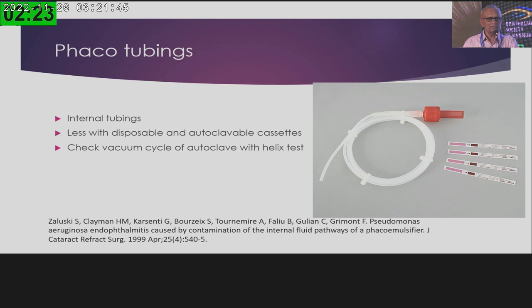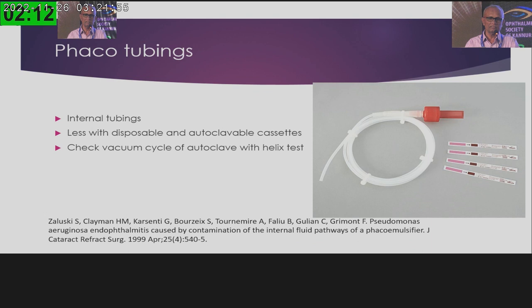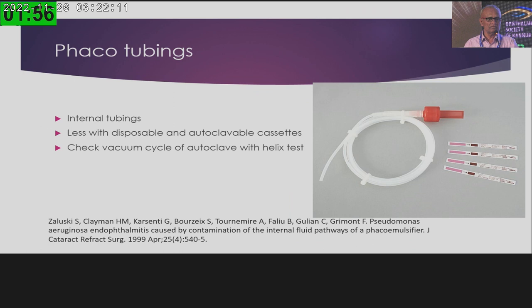For phaco tubings, when using recyclable tubings it is very important to perform the Helix test. The Helix test uses a tube of 1.5 meters length with an indicator container at the end. You run one autoclave cycle with this device — if the indicator confirms the process is complete, you can assume that the vacuum cycle of your autoclave machine is functioning properly.